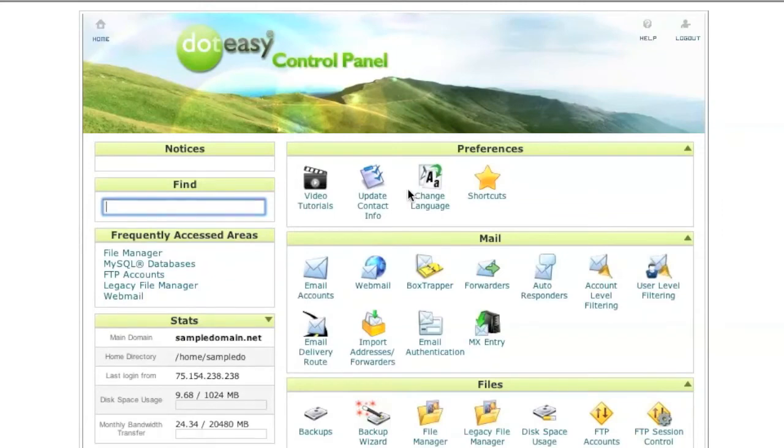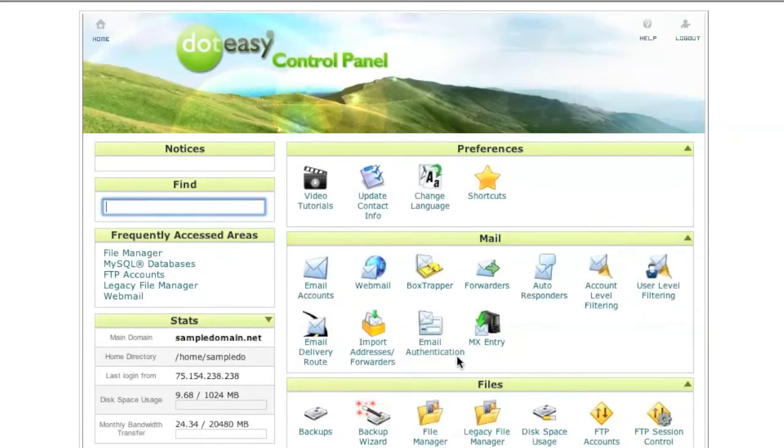Now, click on the file manager icon. You are now in the file manager interface and this completes the second step.